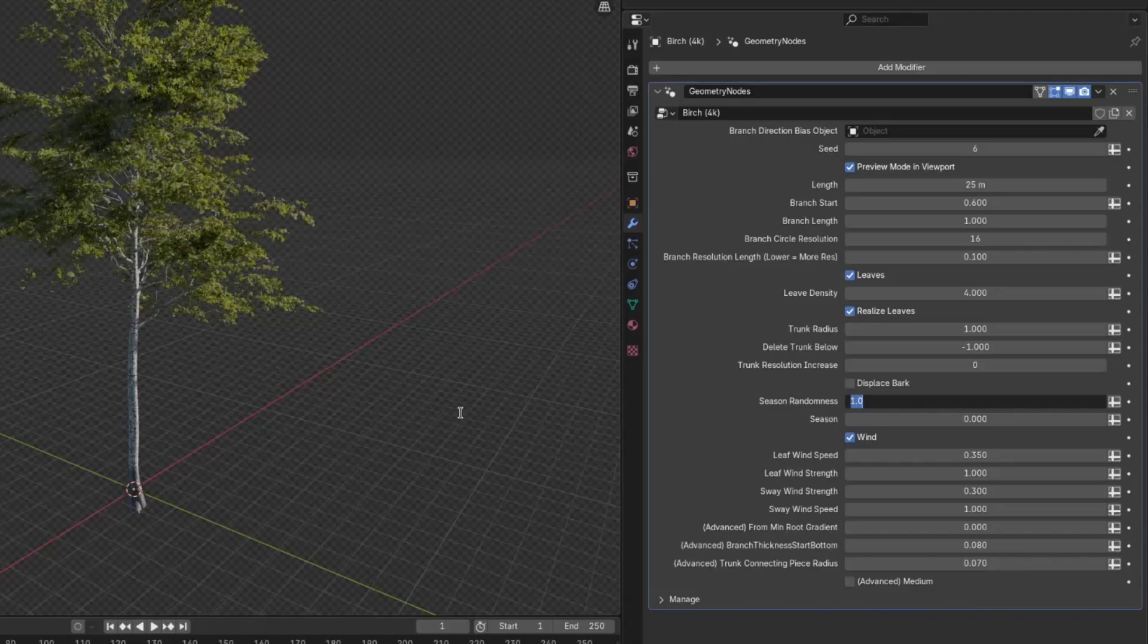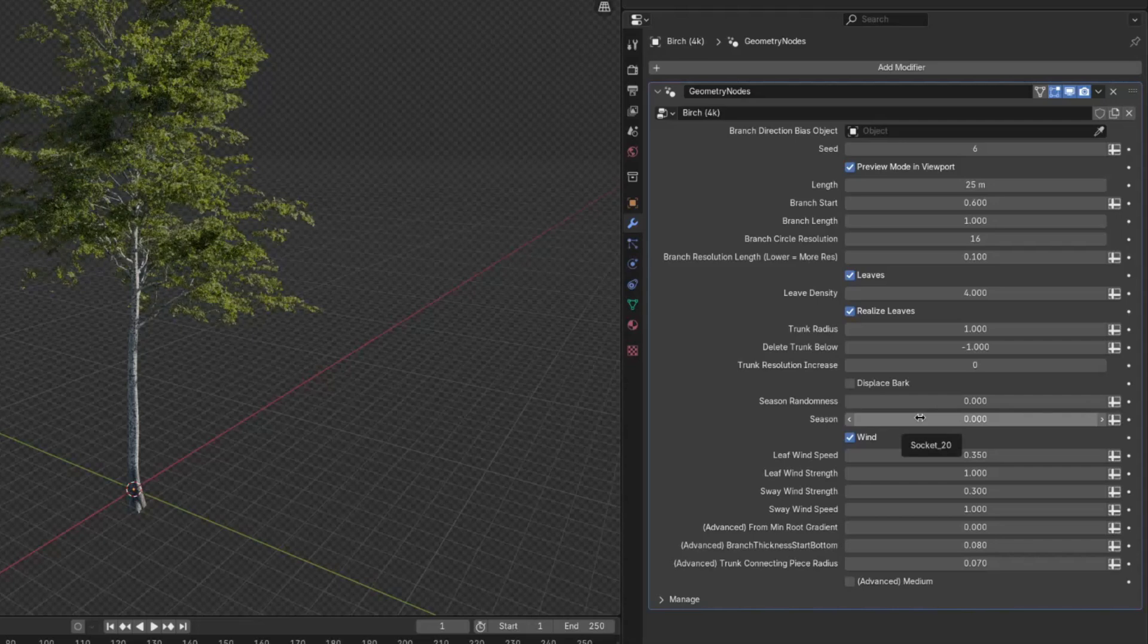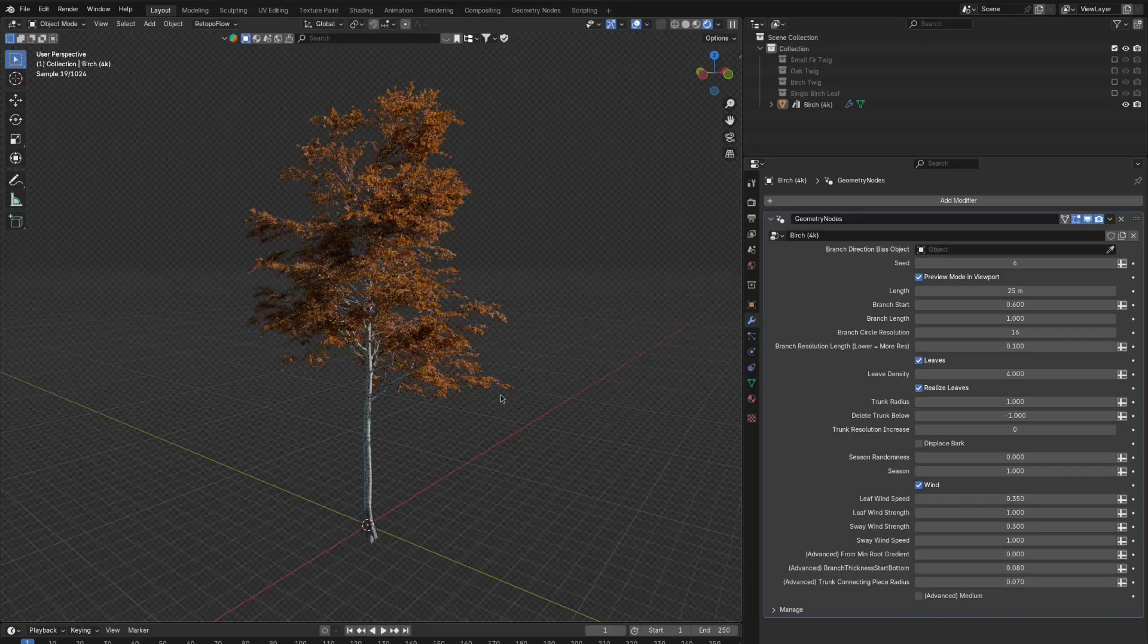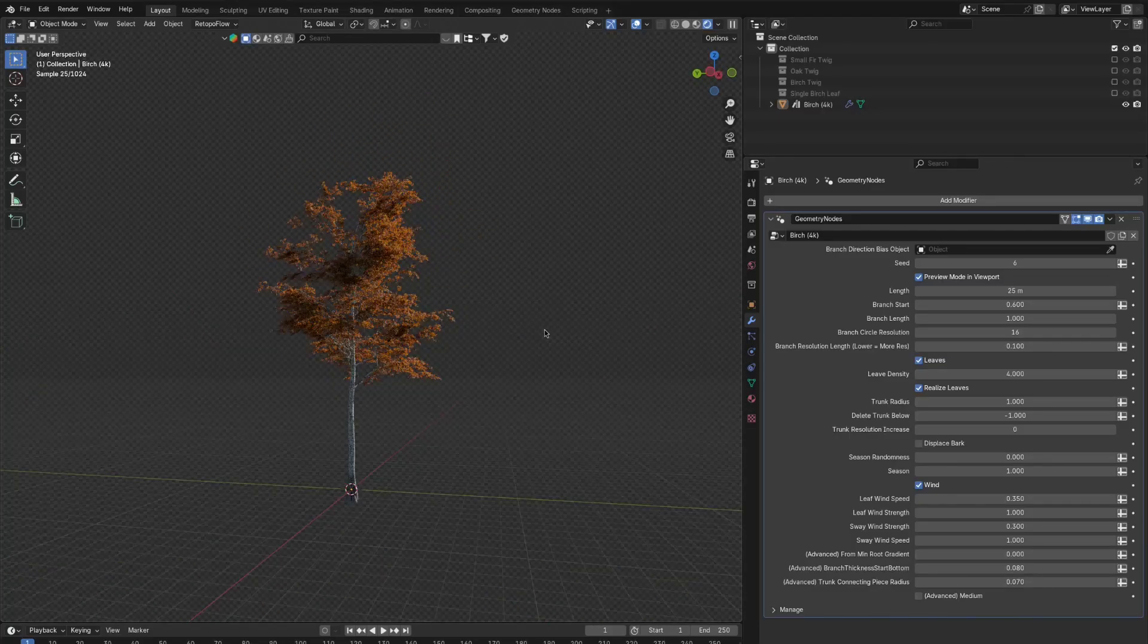Here we are. And let me just decrease the season randomness to zero for now and increase the season slider to one. You can see we're in autumn.